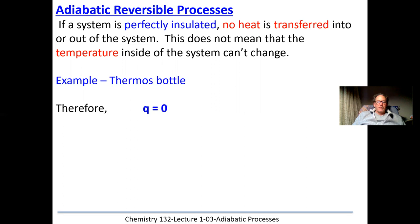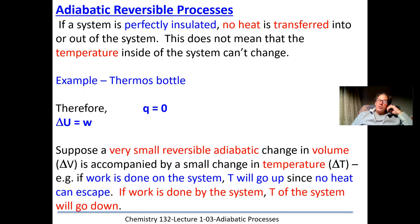In all adiabatic processes, q will always equal zero — no heat is exchanged. We always know delta U equals q plus w, but if q is zero for adiabatic processes, delta U simply equals w. We're also going to look at very small incremental changes because it's a reversible process; these small volume changes will be accompanied by small incremental temperature changes.